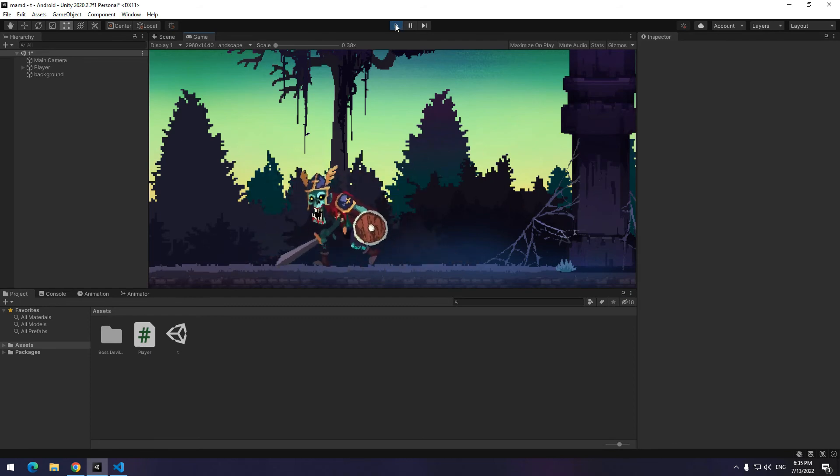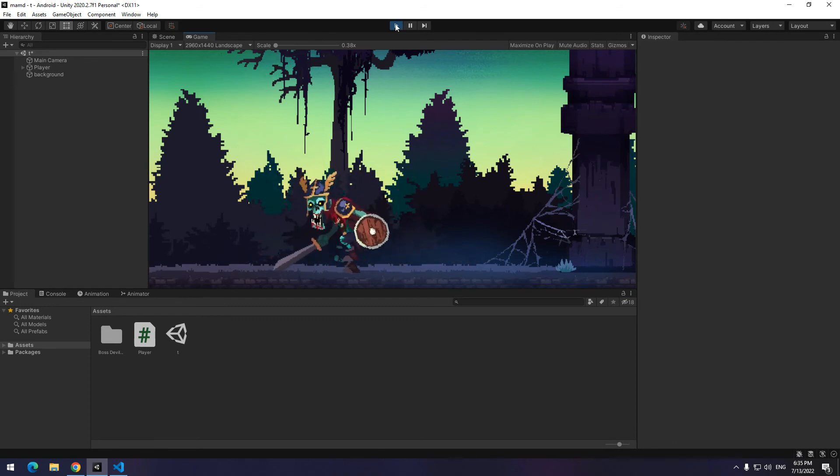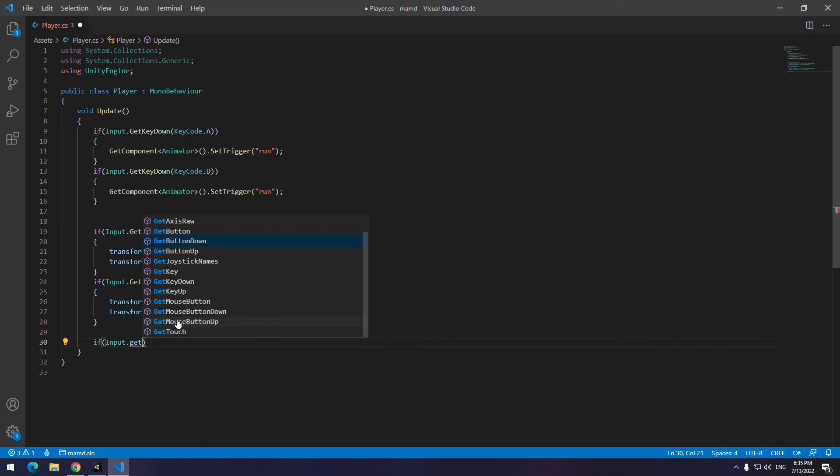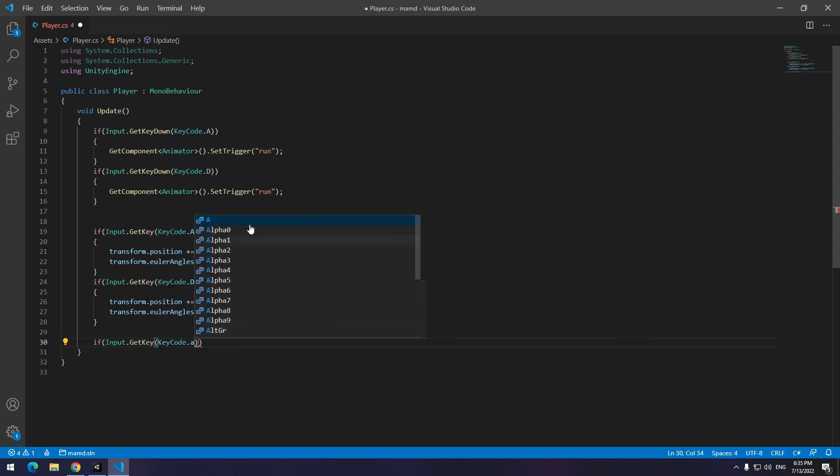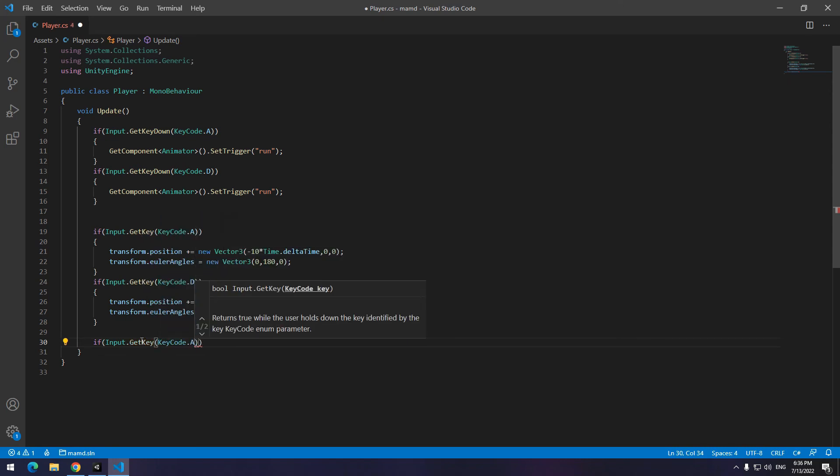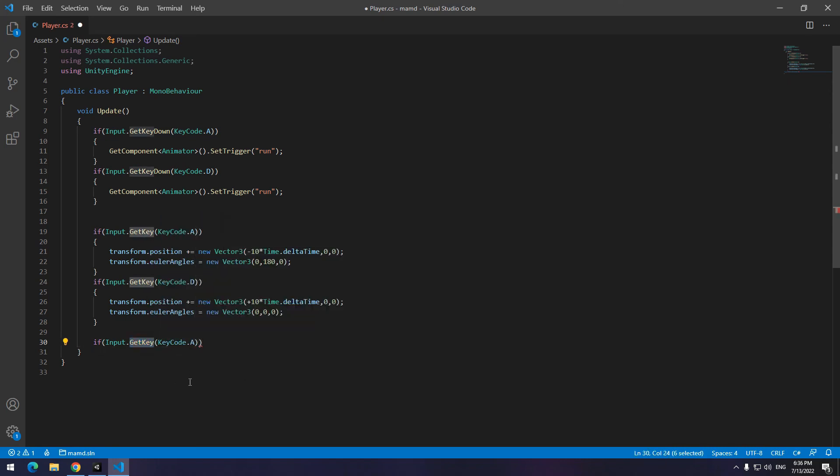Now you see the character runs to the left or right direction. Oh, this doesn't stop. To fix this problem, use that code again. Instead of getK down, use getK up.